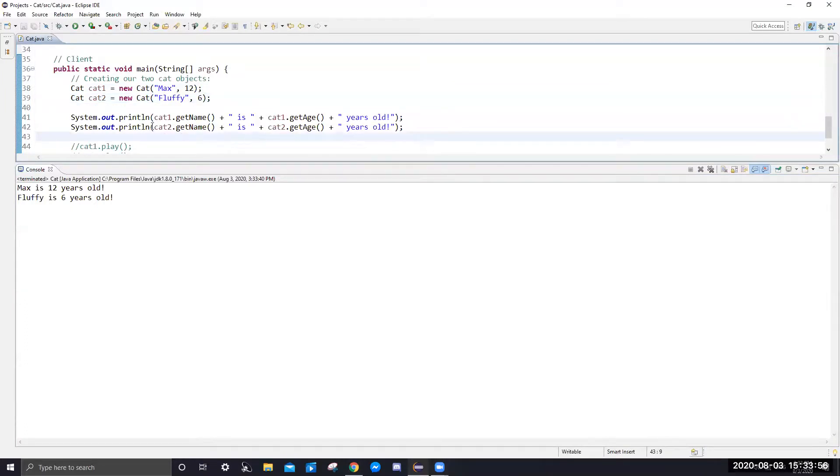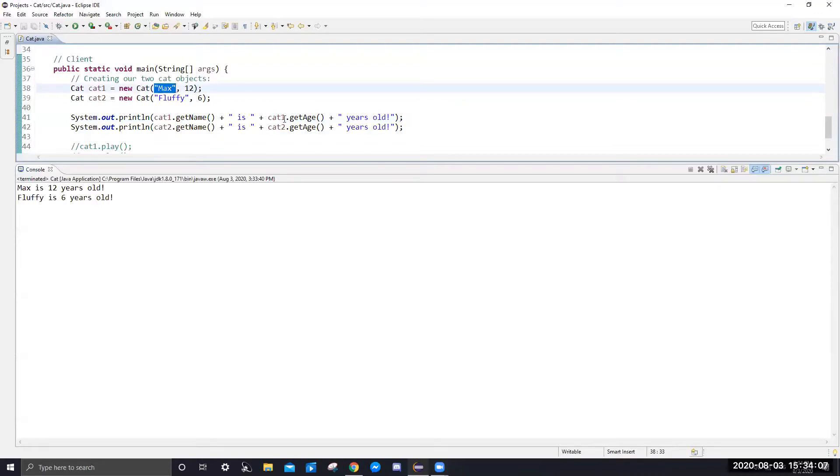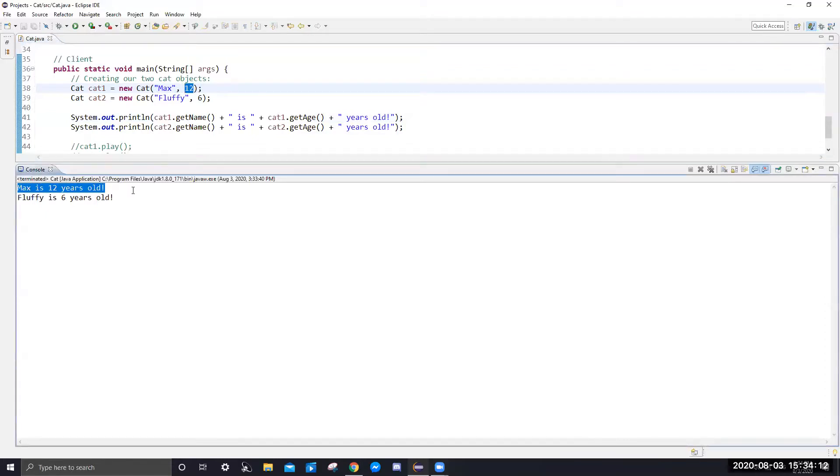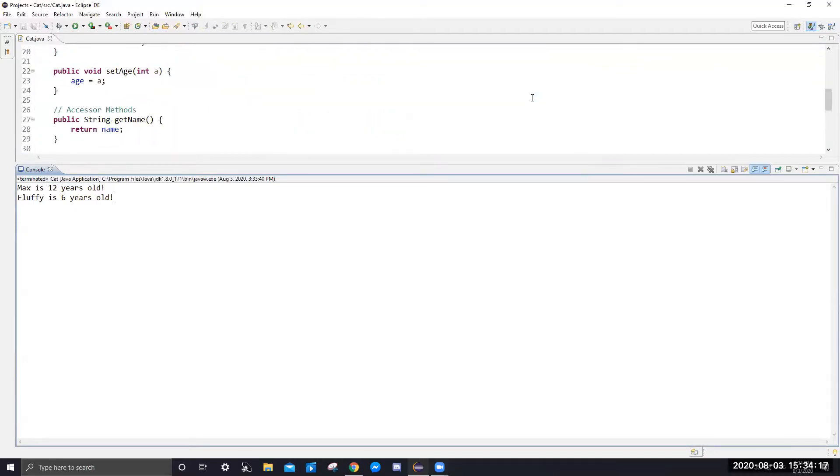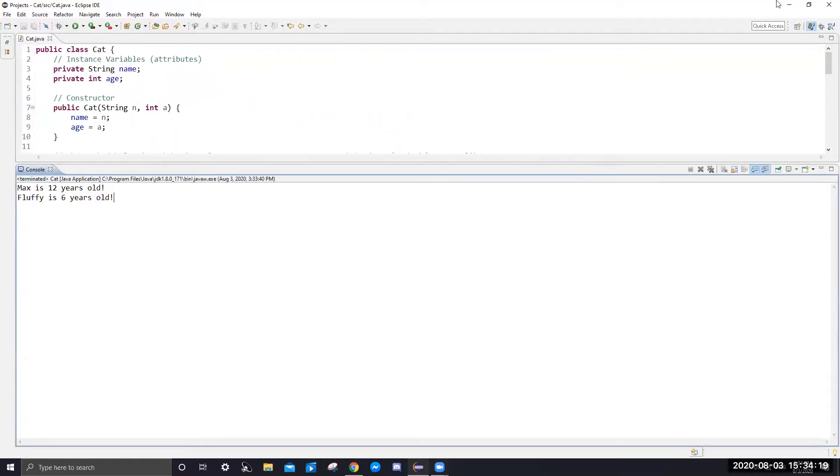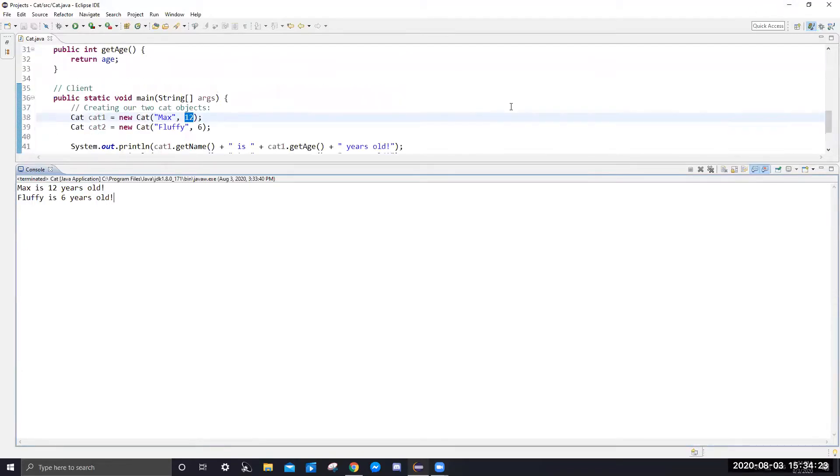We look at here and how we printed that. First we did cat one dot get name. Cat one, we go look up here, has a name of max. Plus the age, which is 12. Therefore, it prints max is 12 years old. So that sums it up for the generics of a class and the general syntax for how to write a class.